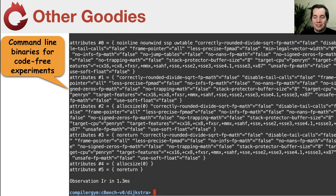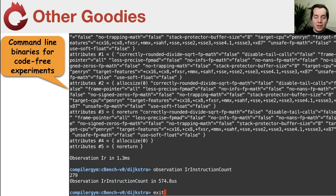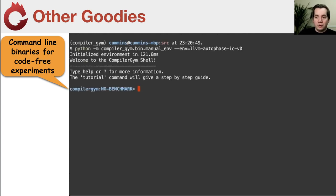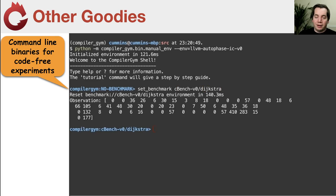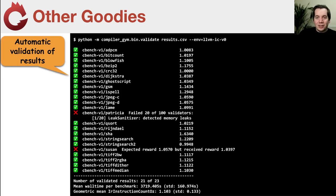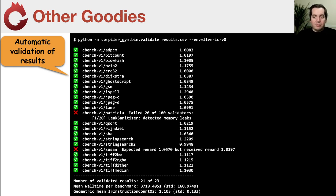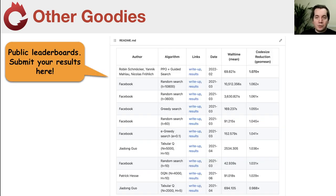There are extra goodies built into CompilerGym. We have command line interfaces for almost everything, so you can do experimentation with optimization problems entirely without writing a single line of code. We also have results validation: once your RL agent has navigated through an optimization space, the environment validates itself by checking the semantics of the program to verify correctness and ensure the compiler hasn't silently broken your code — useful for finding compiler bugs or non-determinism. And we have public leaderboards: once you've built your approach and have results, submit to our GitHub repository and we'll feature you with a link to a write-up of your approach.